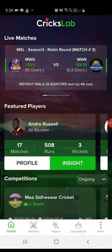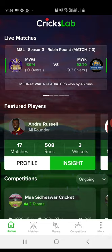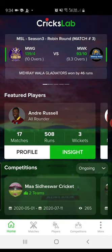Hi there! Today we will learn how we can score our cricket match on CricksLab with the international quality cricketing experience, and at the same time your audience can follow the live scorecard, ball-by-ball commentary updates, and real-time stats.